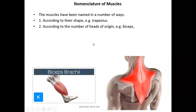There are different ways to name a muscle. First, according to shape — the overall shape of the muscle is considered. For example, a muscle that looks like a trapezium or diamond shape is called the trapezius. According to the number of heads of origin: biceps brachii has two heads of origin.